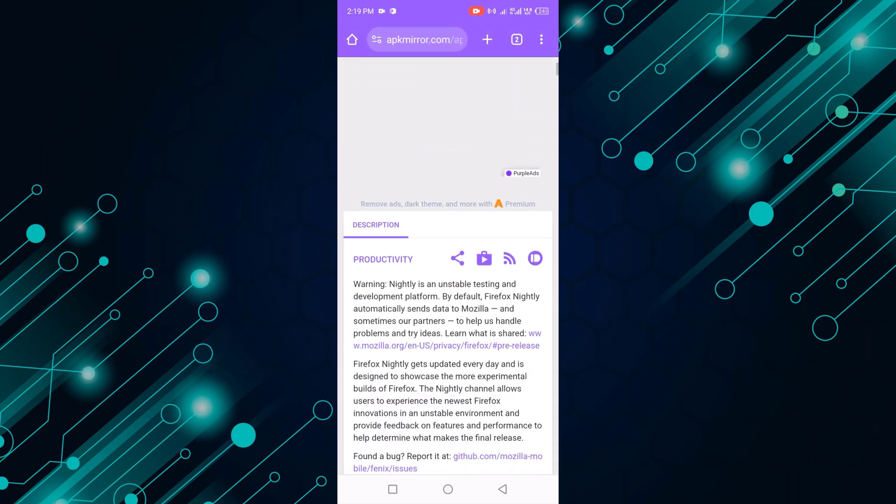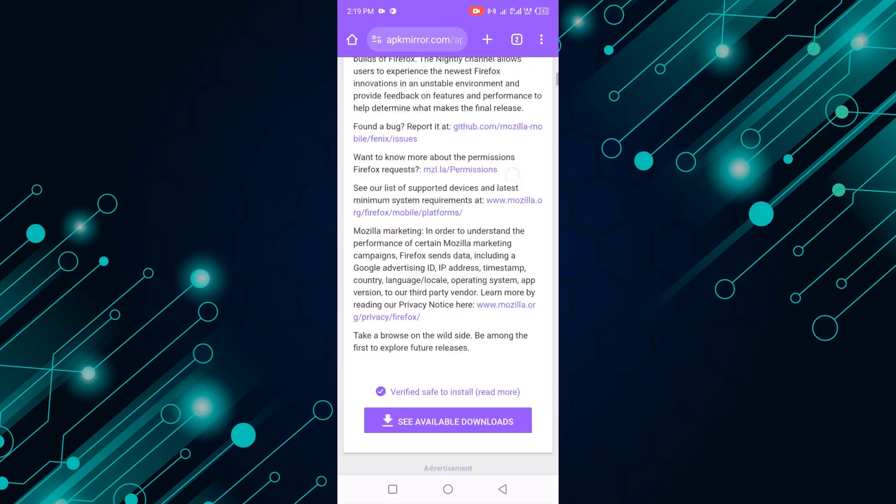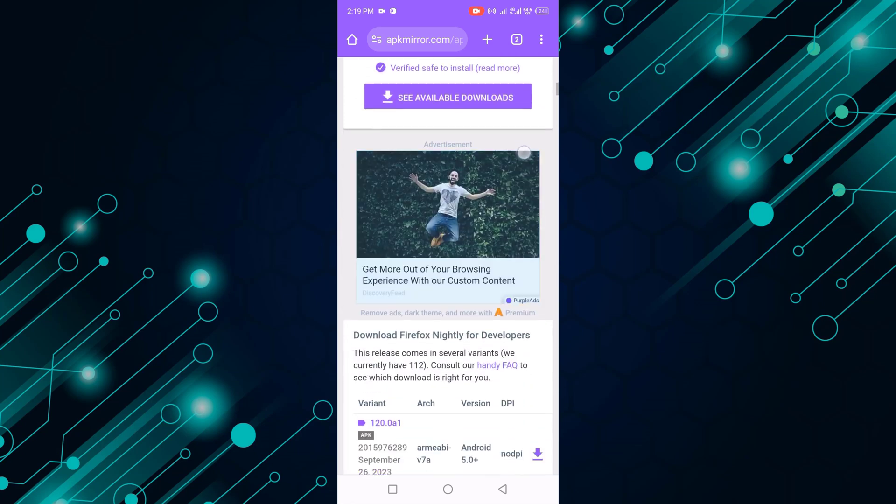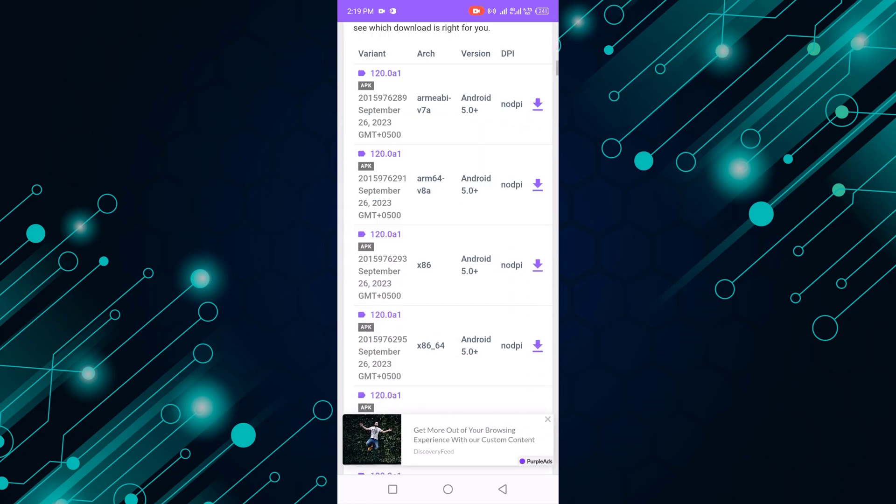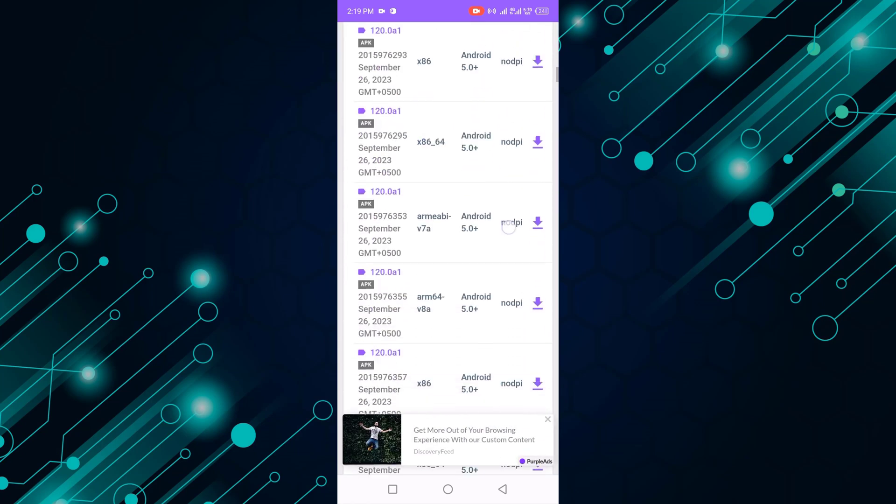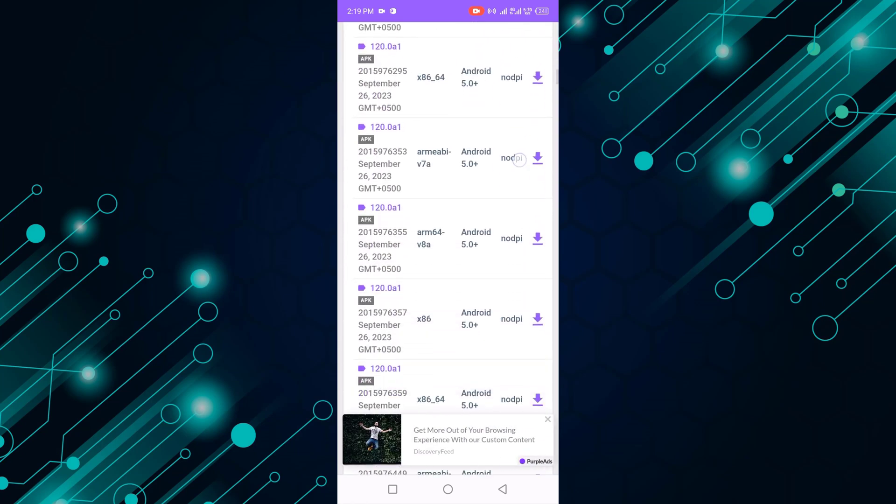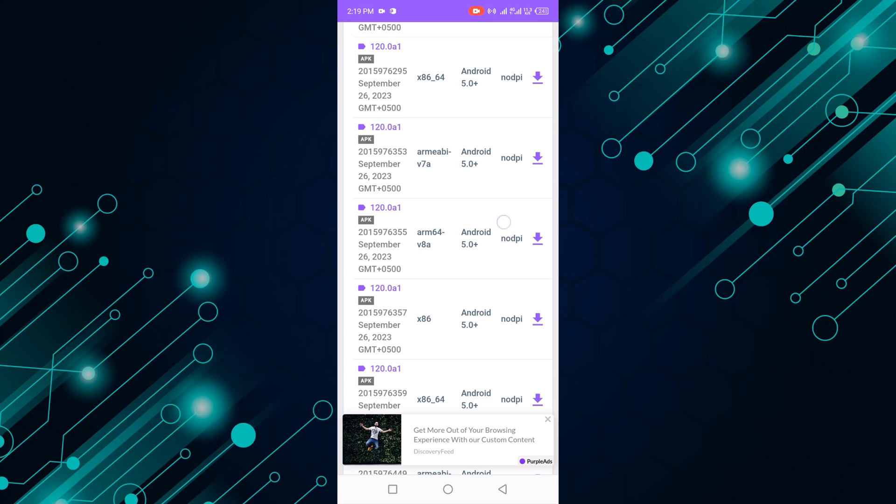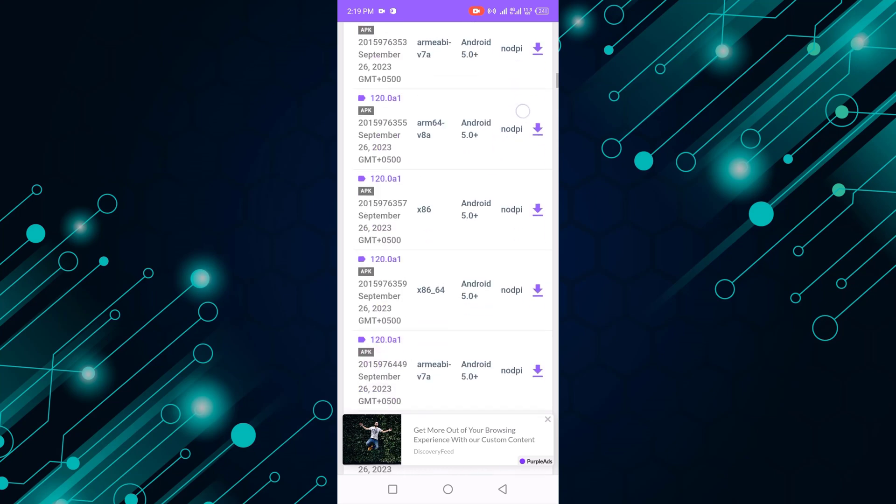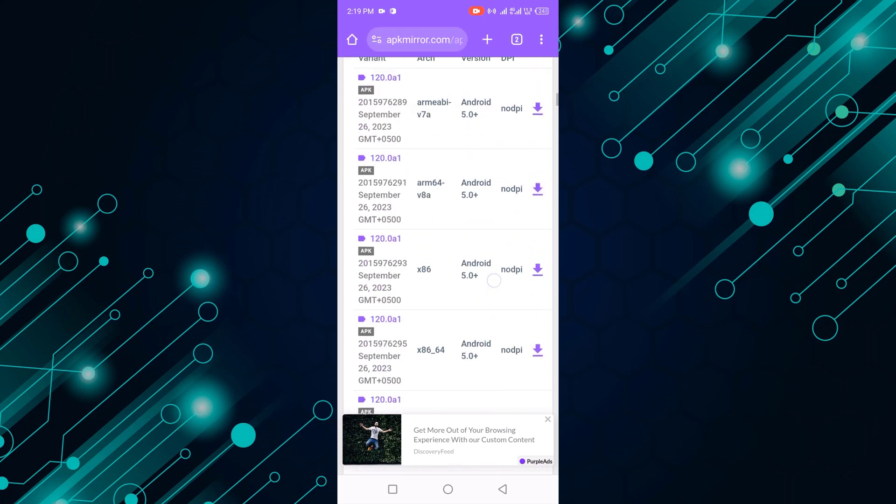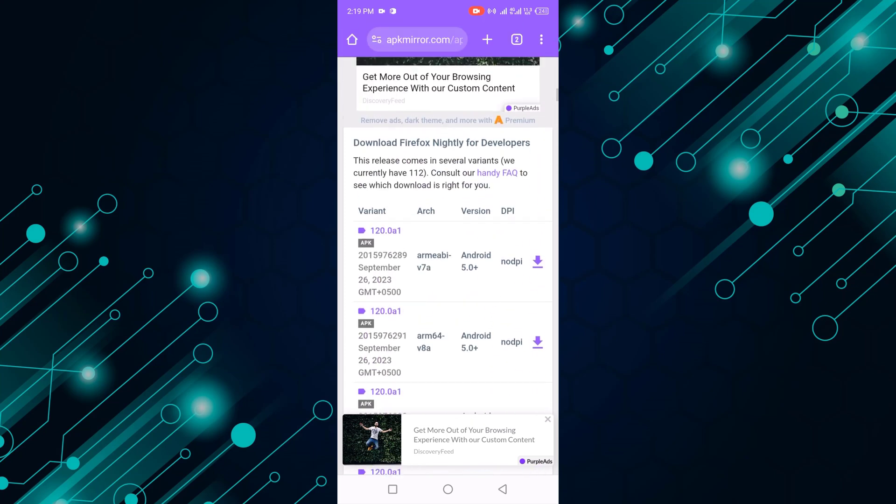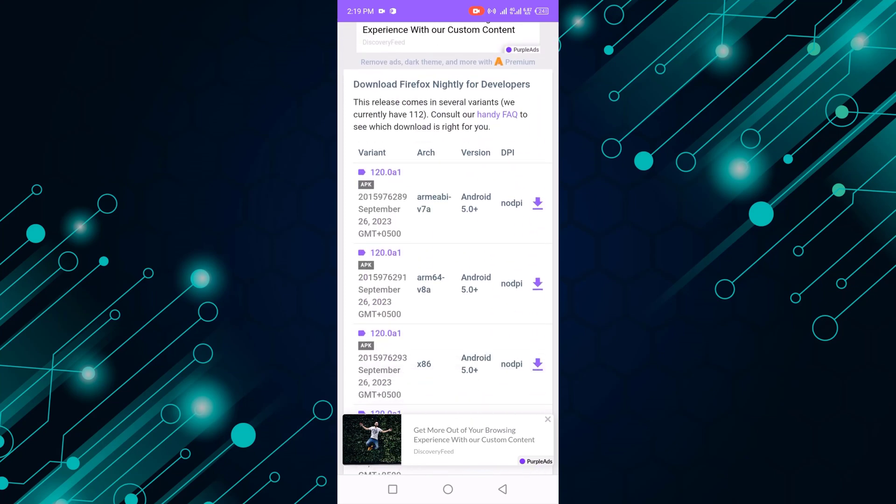Scroll down and select your Firefox browser version. For example, I select the first one, so click on the download button.